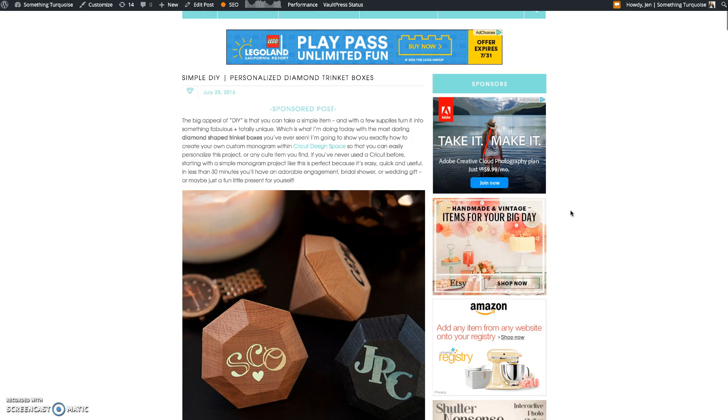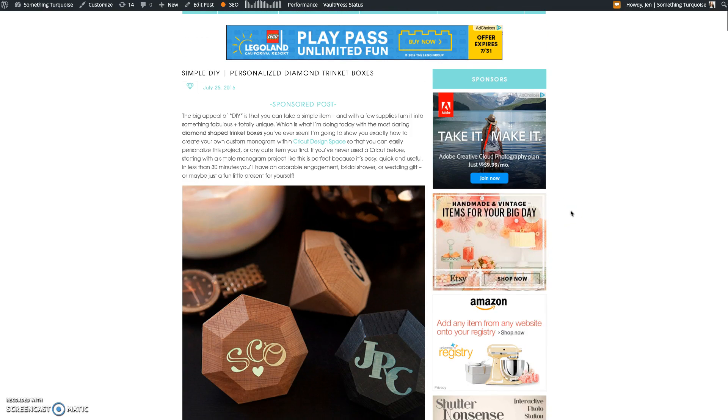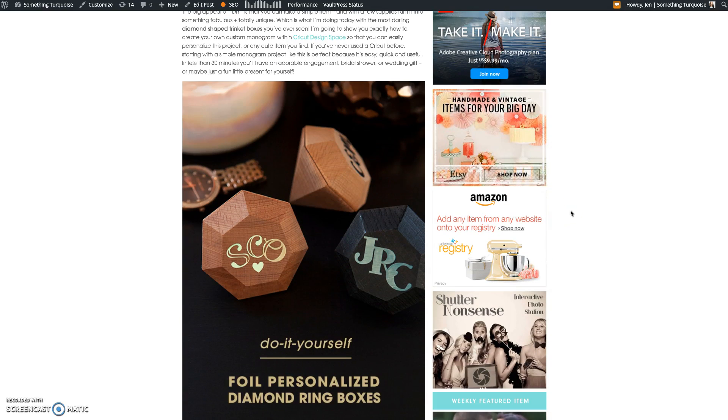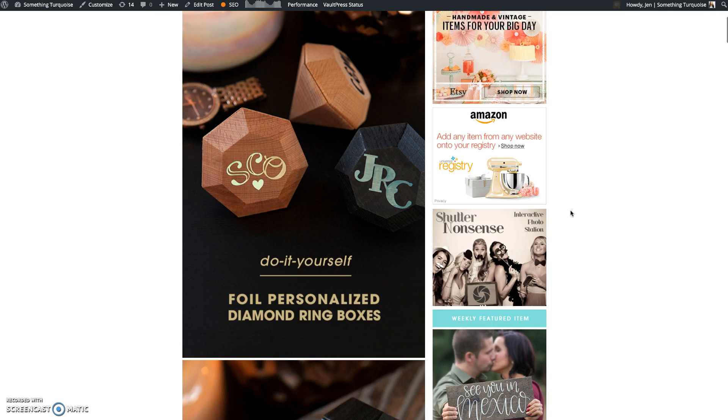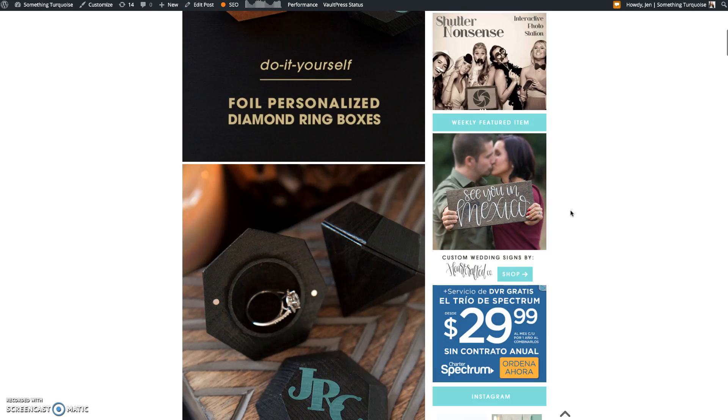Hi there, it's Jen from Something Turquoise and in this quick screen video I'm going to show you how to make your own monogram using the Cricut Design Space.